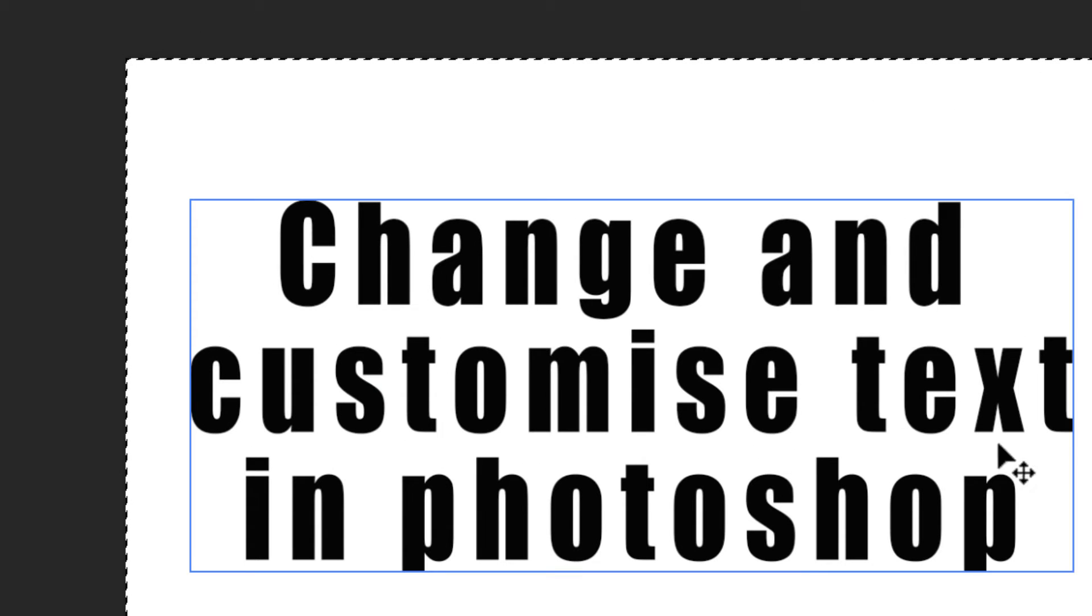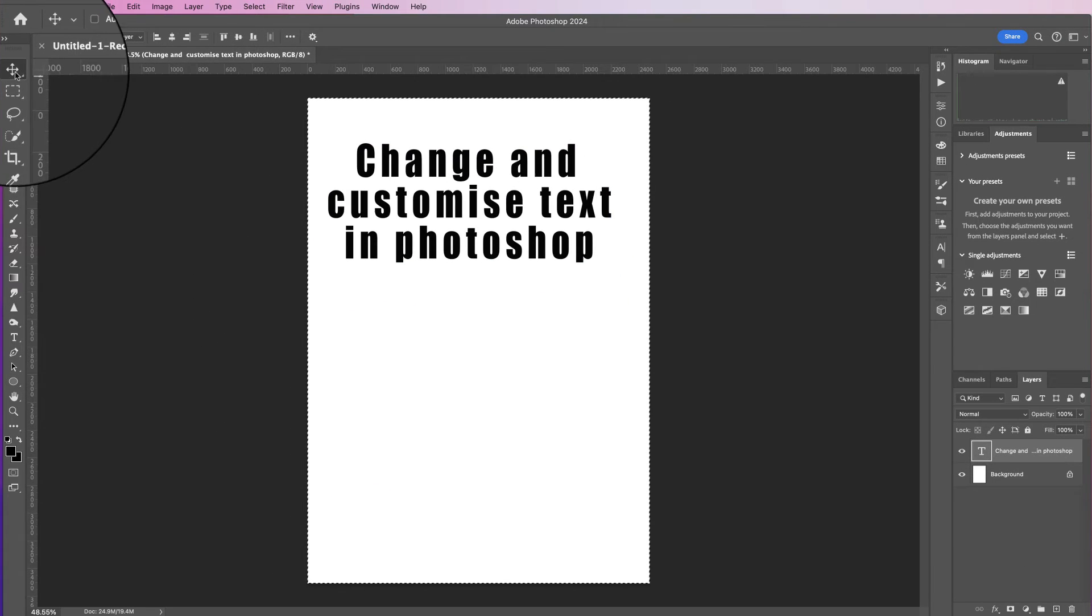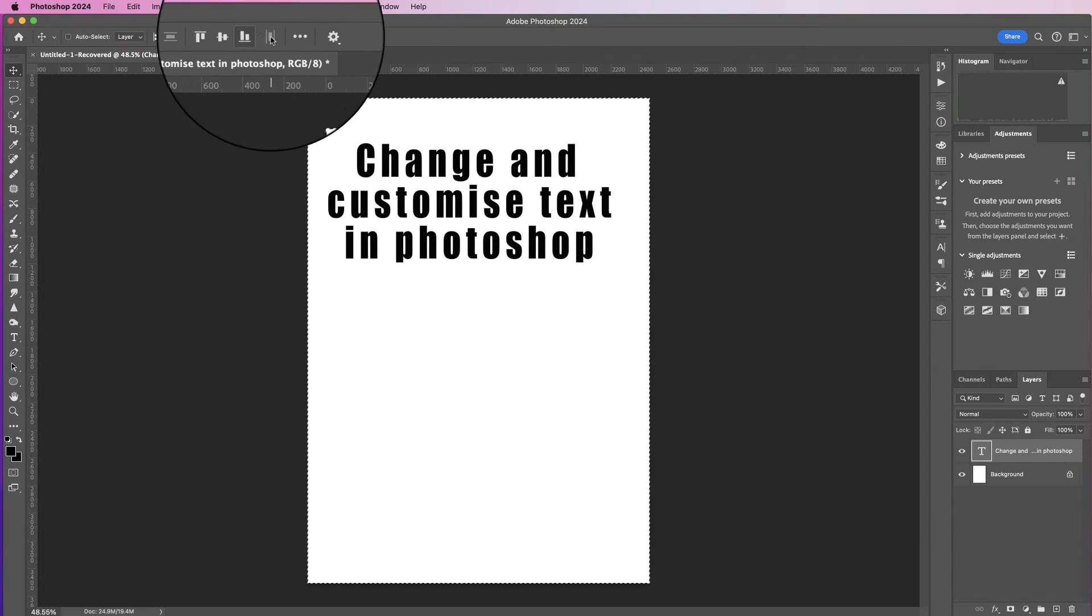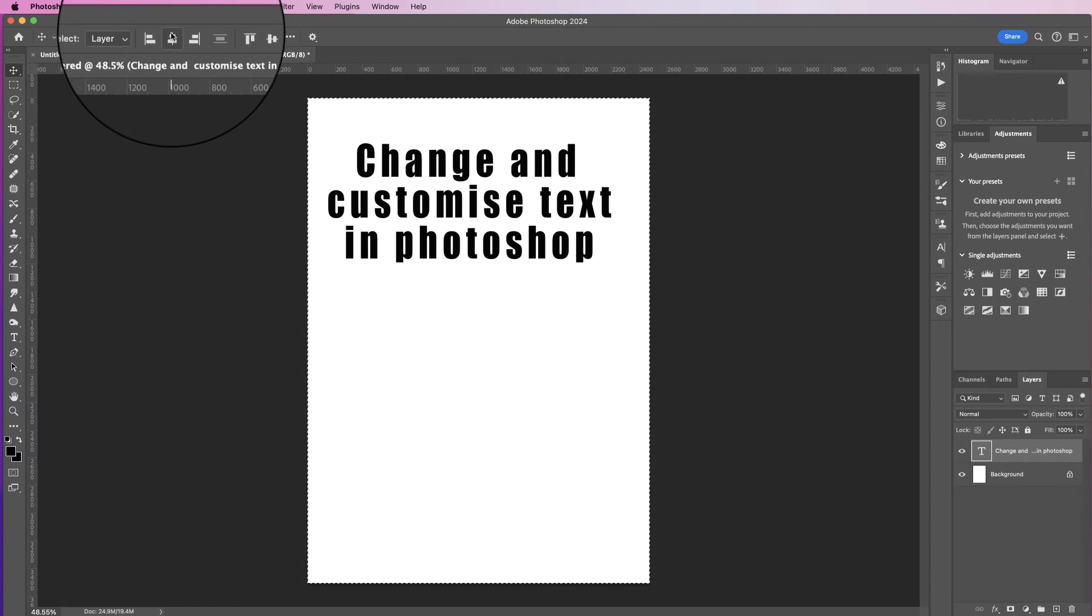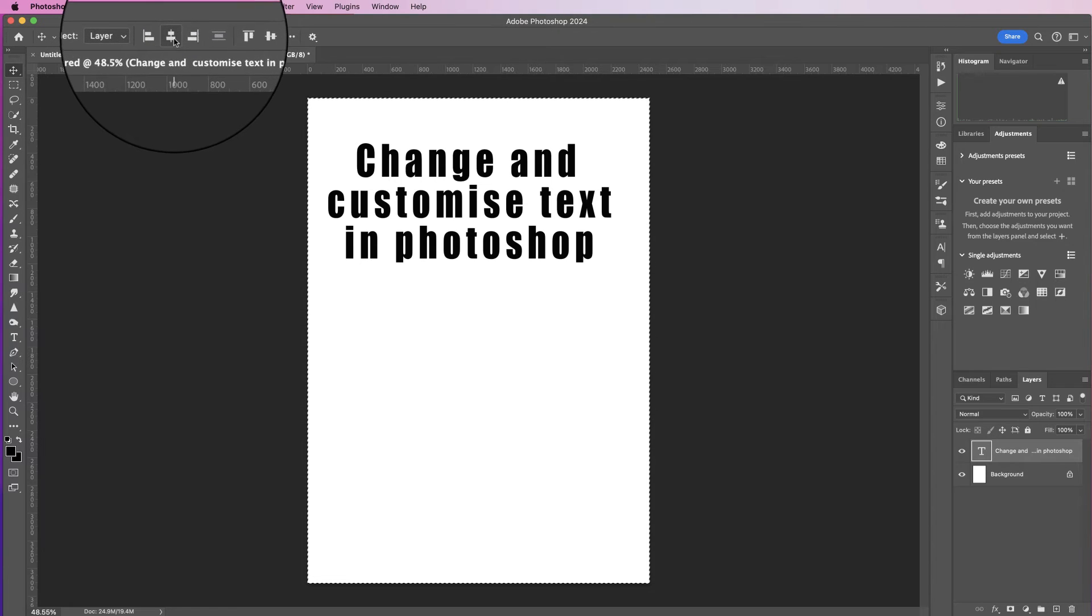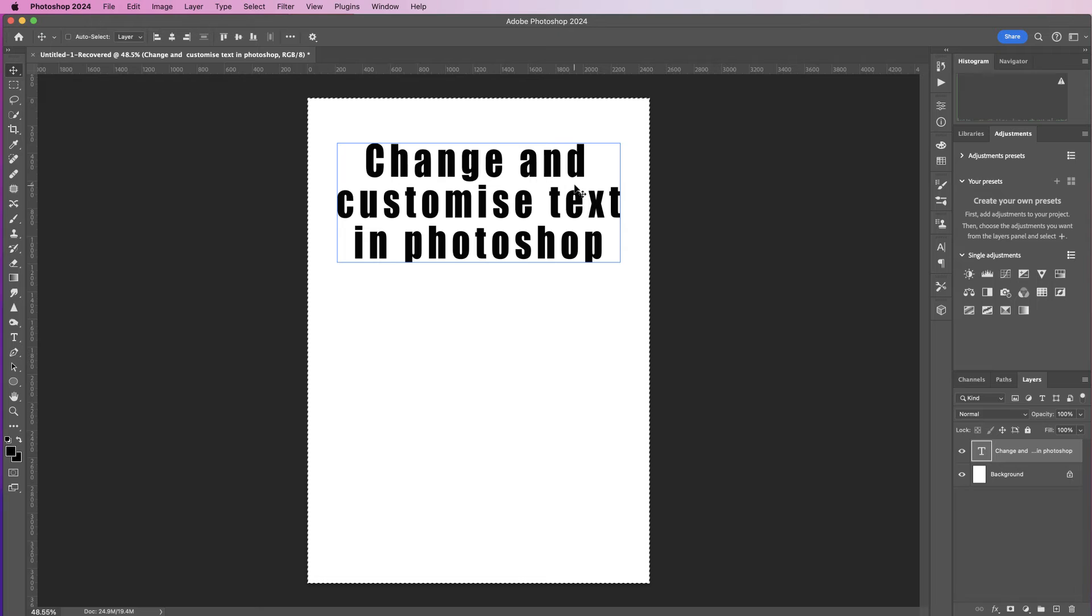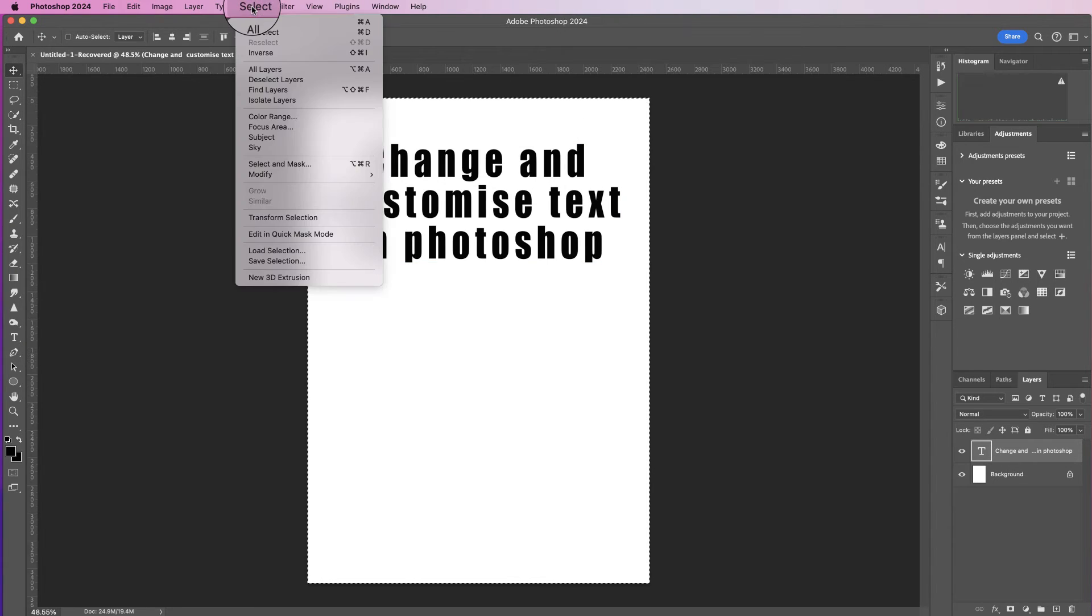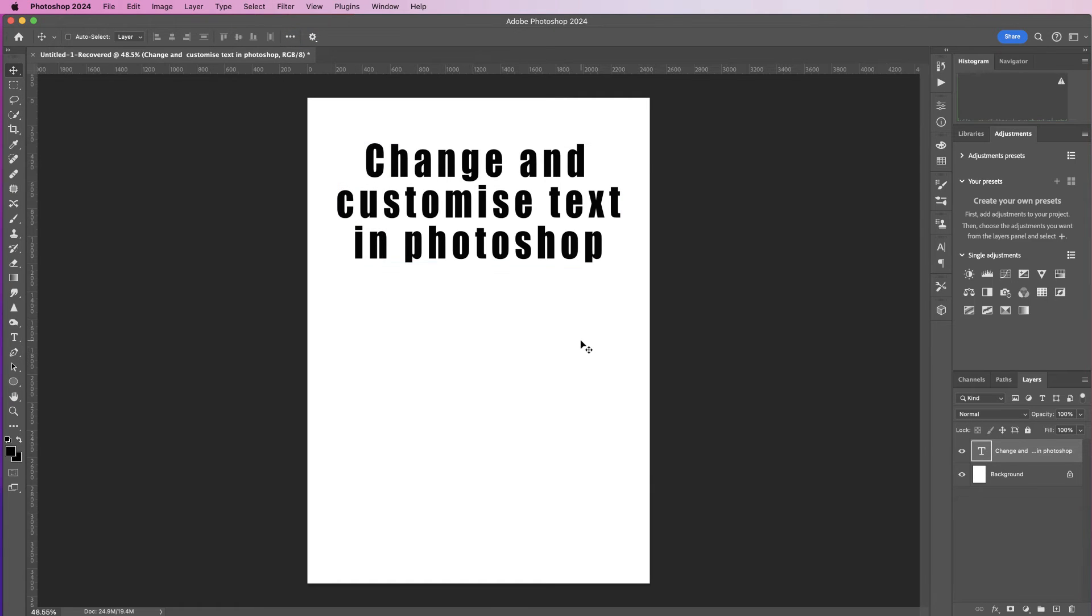Make sure you're on the move tool and you have all the alignment options at the top here. So this will be the center align tool here, so just click that and it will align that to the center of your page. Then to deselect, press Select and just deselect.